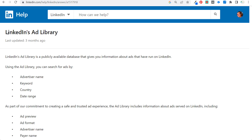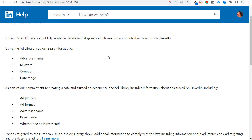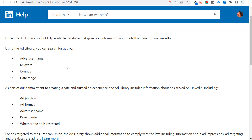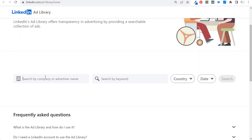If we come over to LinkedIn's ad library help page, we can go over some of the things you can search by. The first four are advertiser name, keyword, country, and date range. You can come into the ad library and search for something like Shopify.